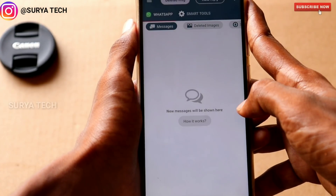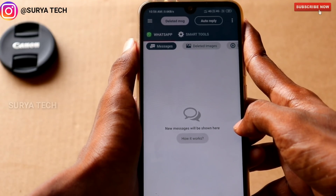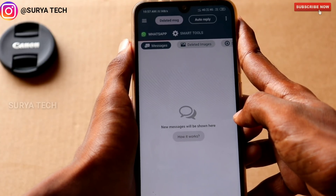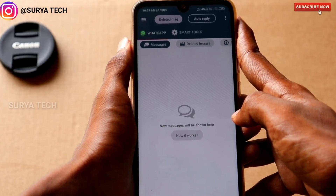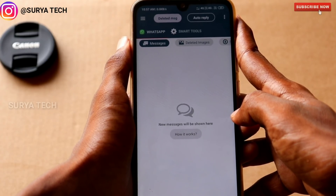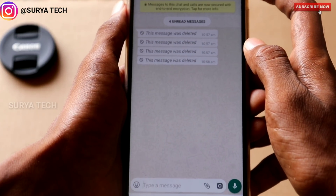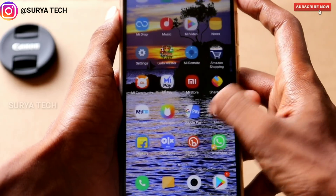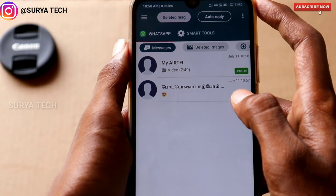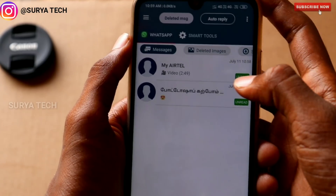You can download the link and type in the application and download it with permission. You can download the permission, get the permission, and allow it. If you want to download it or give it a permission, it will be available to you. If you want to delete the message, you can delete it and what their message will be saved. If you want to delete what is on WhatsApp, the message will be saved. If you have a message on WhatsApp, you can delete it, open it, and see it easily.